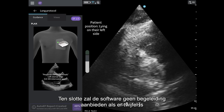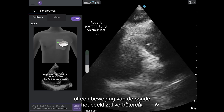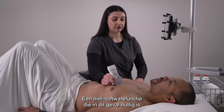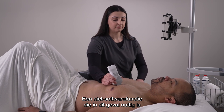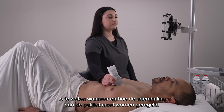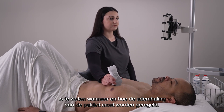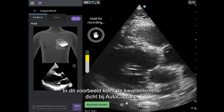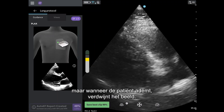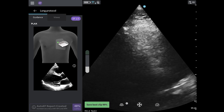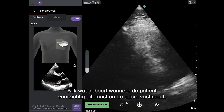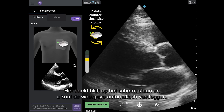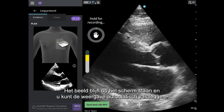Lastly, the software will not prompt guidance if it is not confident that a probe movement will improve the image. A non-software feature that is helpful in this case is knowing when and how to control the patient's breathing. In this example, the quality meter gets close to auto-capture, but when the patient breathes, the image disappears. Watch what happens when the patient gently exhales and holds their breath out. The image remains on the screen, and the view can be auto-captured.